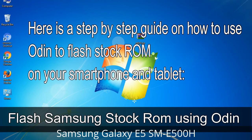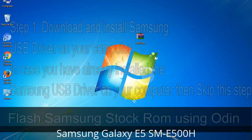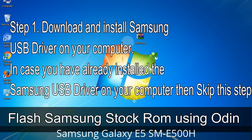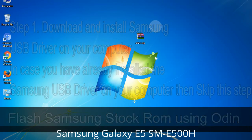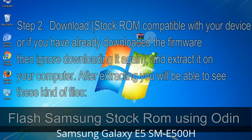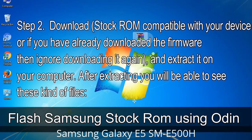Here is a step-by-step guide on how to use Odin to flash stock ROM on your Android smartphone and tablet. Step 1: Download and install the Samsung USB driver on your computer. If you have already installed the Samsung USB driver, skip this step. Step 2: Download the stock ROM compatible with your device, or if you have already downloaded the firmware, ignore downloading it again, and extract it on your computer.